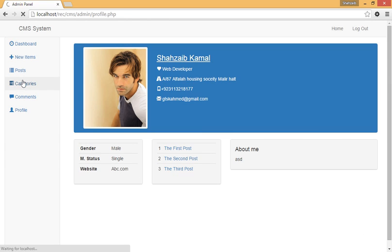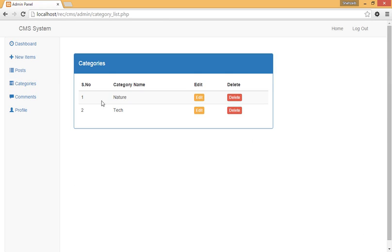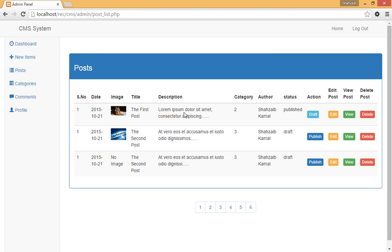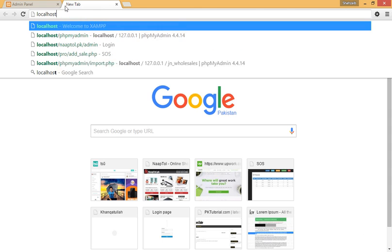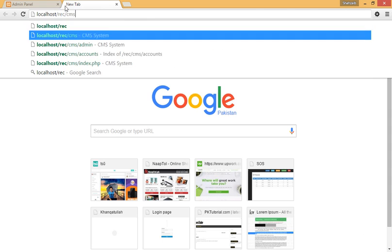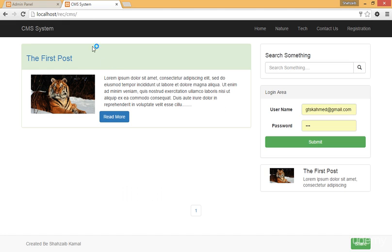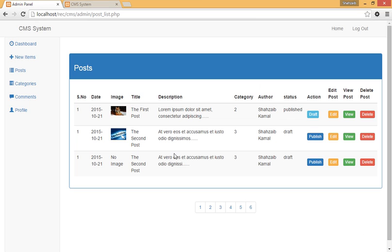If you want to see the categories, click on categories — there are only two categories, and we can delete or edit them. Going to the posts, there are three posts. However, there is a little problem: when I open the main page at localhost slash reccms, there is only one post — the Nature post. The reason is that this post is published while the other posts are in draft status.